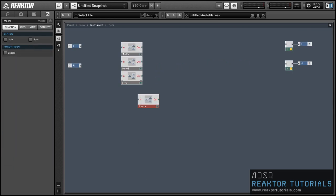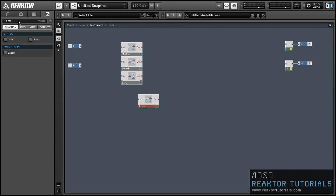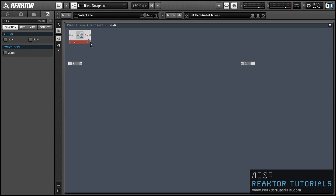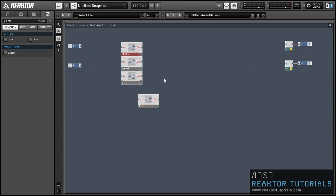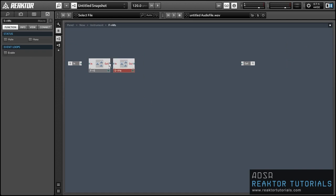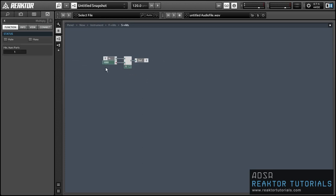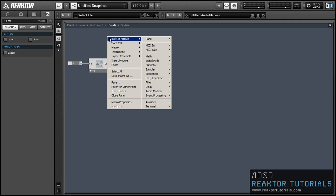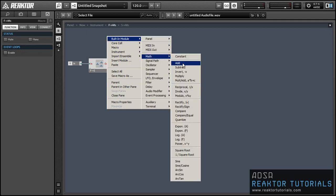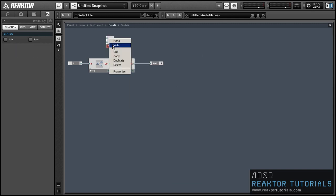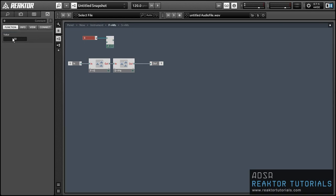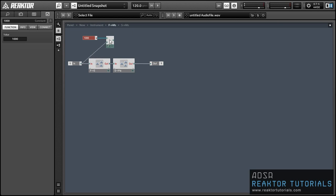Next we can easily create a macro that translates from frequency to milliseconds using the two macros we already have — one that goes from frequency to seconds, and then from seconds into milliseconds. However, this is not the most efficient way. If we look inside, we first take the reciprocal of a number and then multiply by 1,000. Mathematically, this is identical to dividing 1,000 over the input, which saves us an unnecessary multiplication.